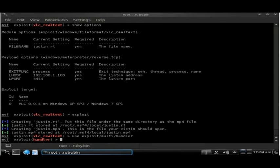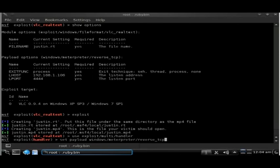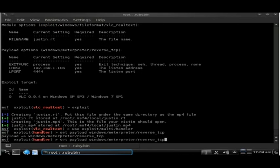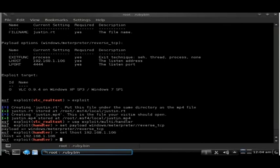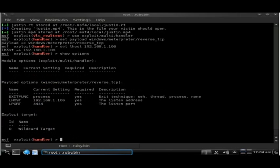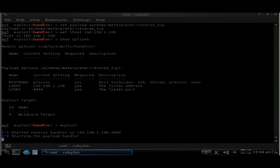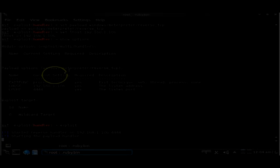Next we're going to set up the handler. We'll type use exploit/multi/handler, and we'll set the payload to meterpreter. We're going to set the lhost variable to our machine, check that we have all the options set correctly, and type exploit to start the handler. This is now waiting for connections.